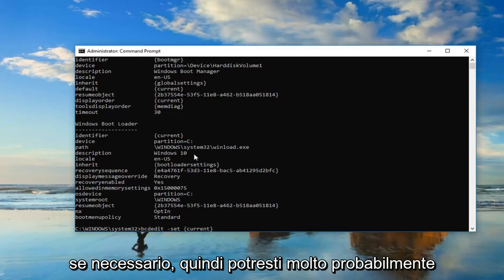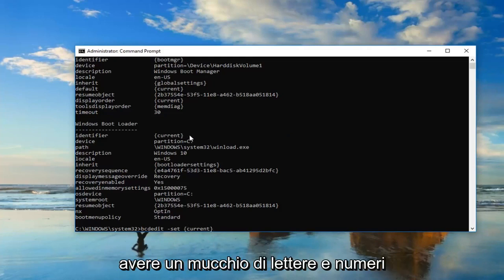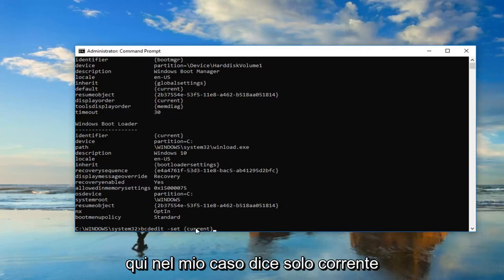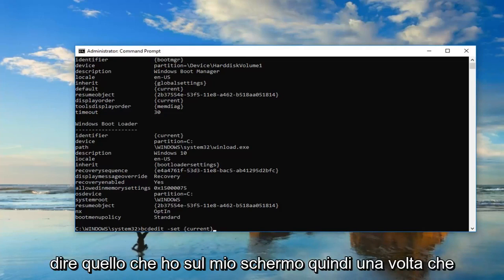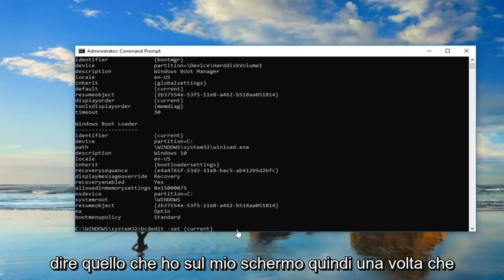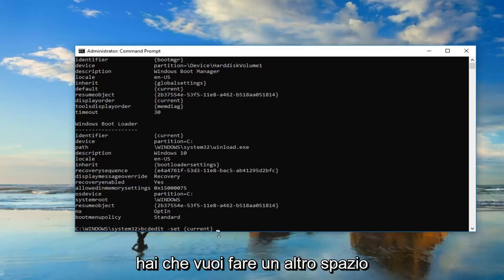So you might very likely have a bunch of letters and numbers in here. In my case, it just says current. Don't be concerned, it doesn't have to say what I have on my screen. So once you have that, you want to do another space.